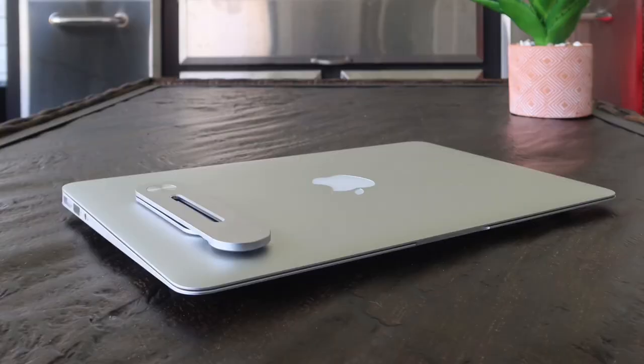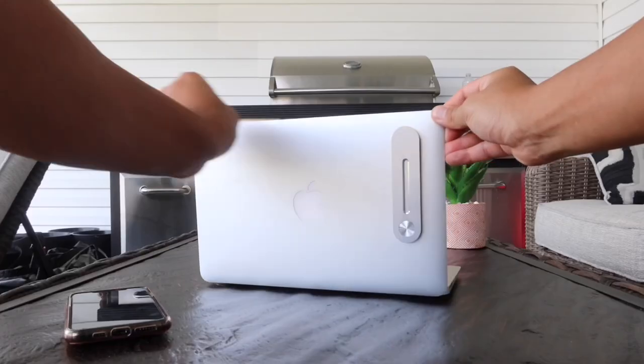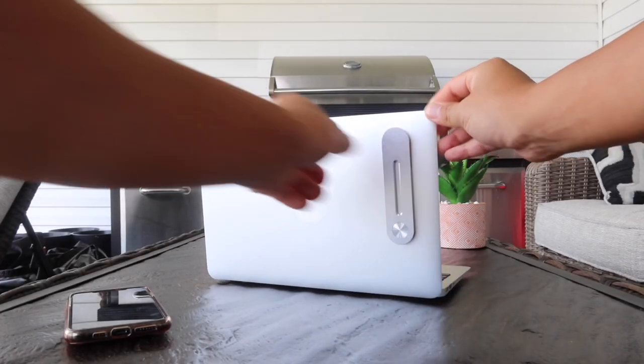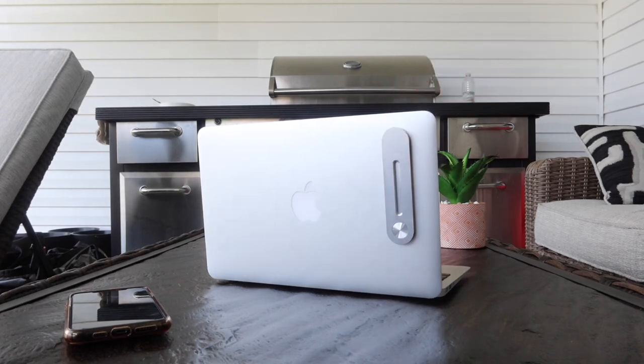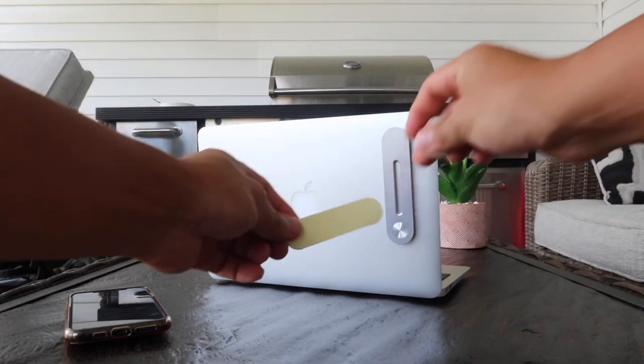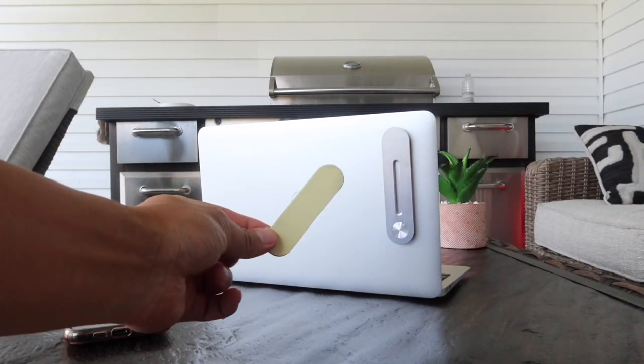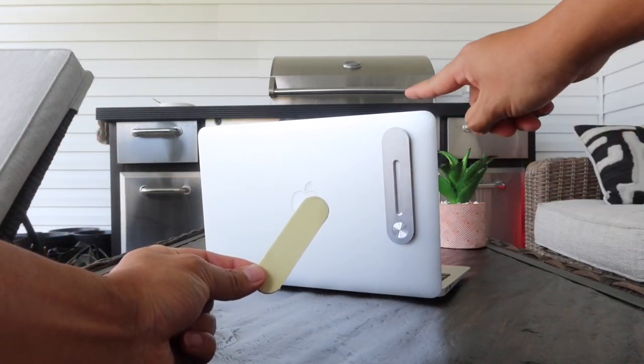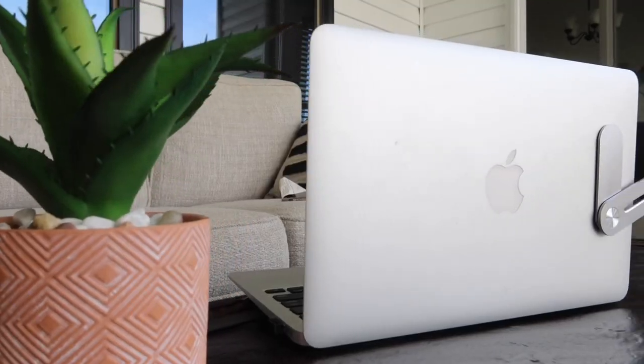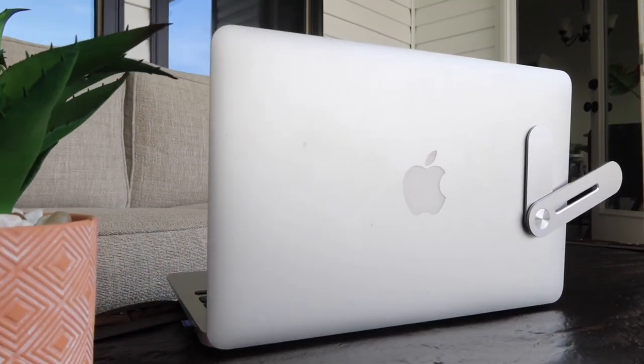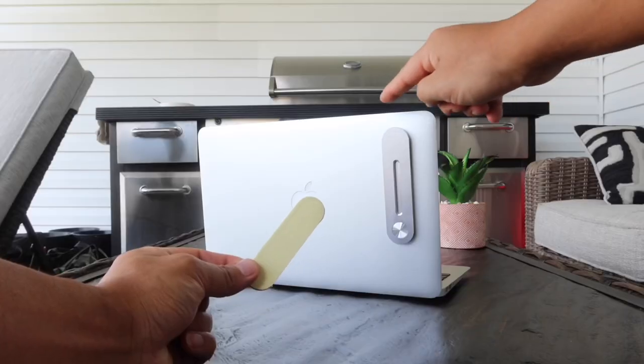So it comes with this metal piece right here, and it also comes with the adhesive that you can actually put on your laptop or your iPad or tablet, wherever you want to mount this on.